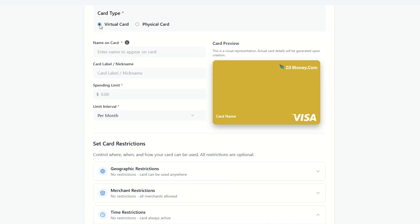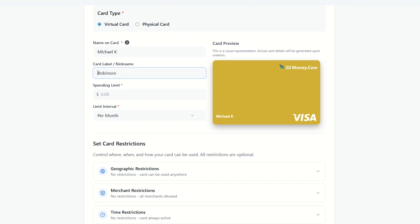Next, provide the necessary card details including the cardholder's name, label or nickname, spending limit, and interval.